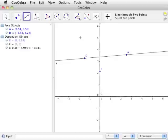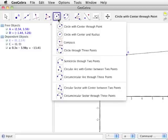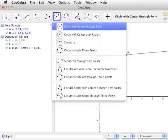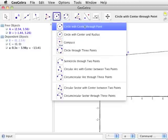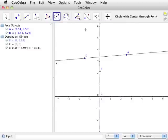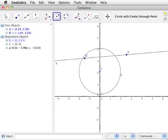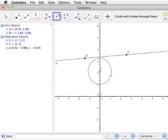The last set of tools we will look at are the circle tools. These tools can be found by clicking the bottom of the icon with a circle. The tools we will be using in the GeoGebra videos are the circle with center through point and compass tools. Select the circle with center through point tool. Click on point B to create the center of the circle, and notice that the circumference of the circle is attached to the cursor.